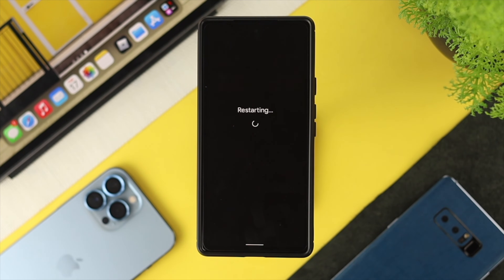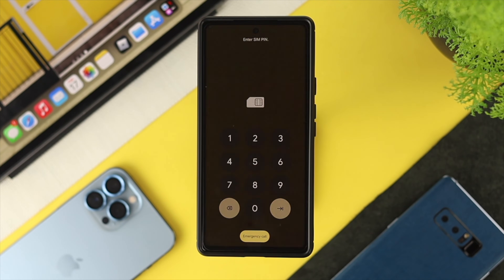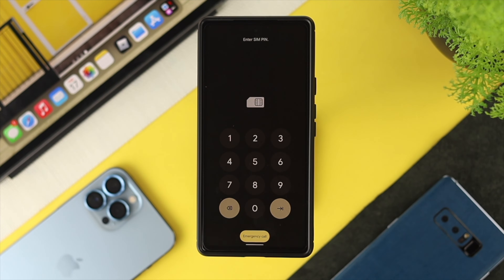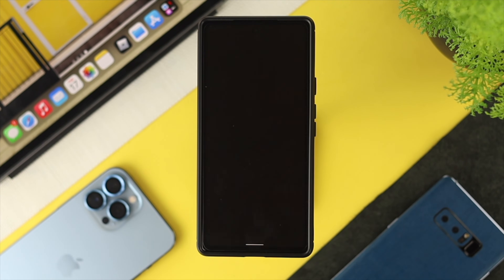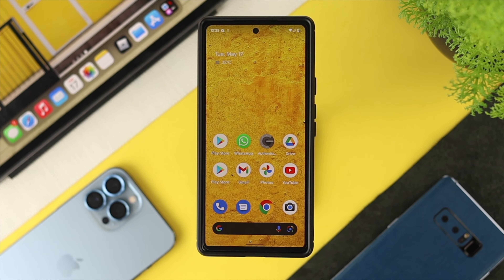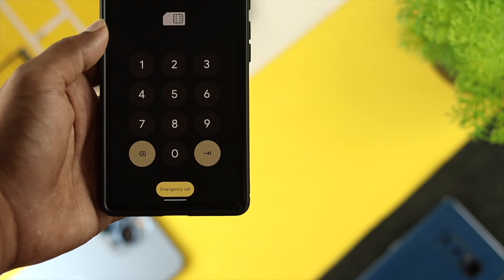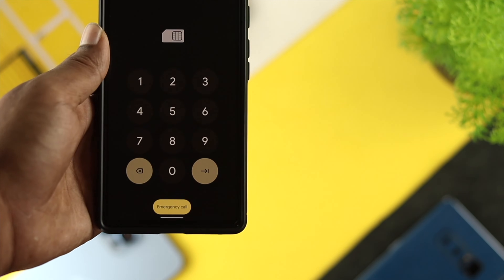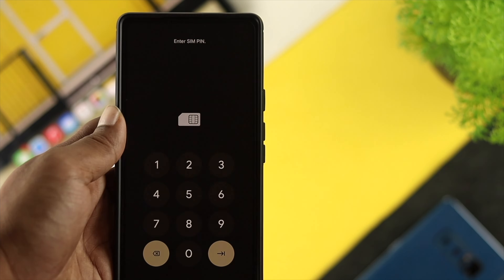Let's restart the device to check whether the SIM lock is working. As you can see, as soon as the phone turns on, it asks you to enter your SIM PIN. Enter the PIN and your phone will unlock. Keep in mind: if you enter the wrong PIN more than three to ten times, your SIM card will be locked permanently, so use this PIN safely.